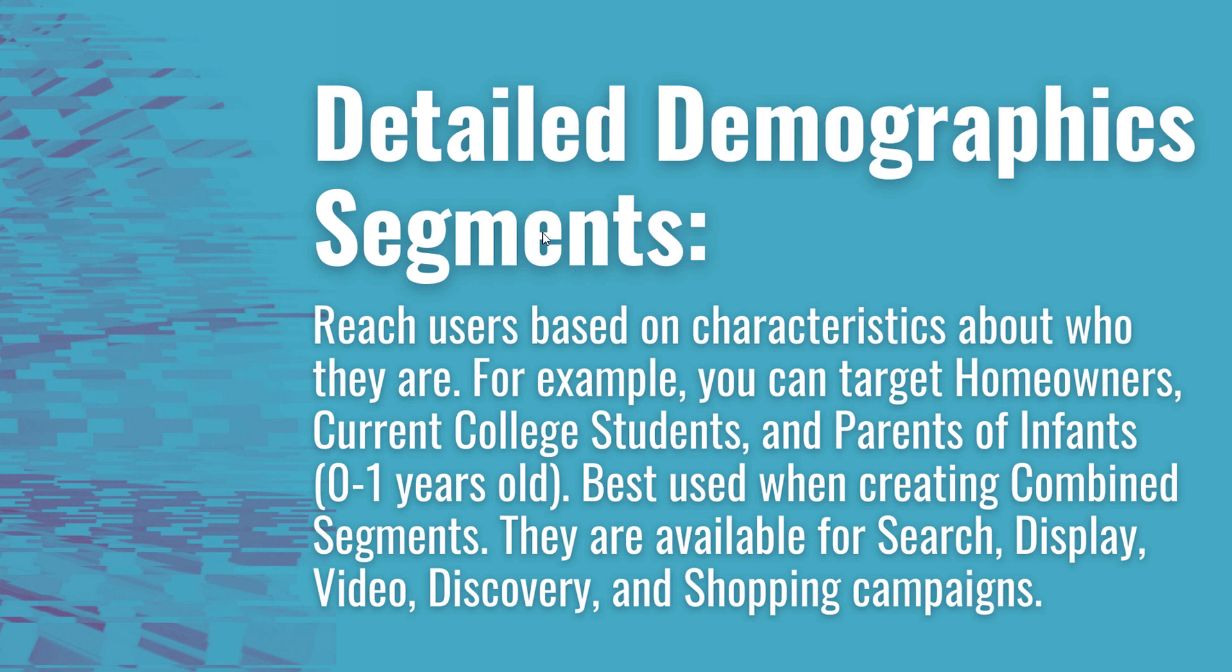I'm going to go through them in a minute. These are best used when you're creating combined segments. For example, if you want to target homeowners specifically with a message, or target current college students specifically with a message.